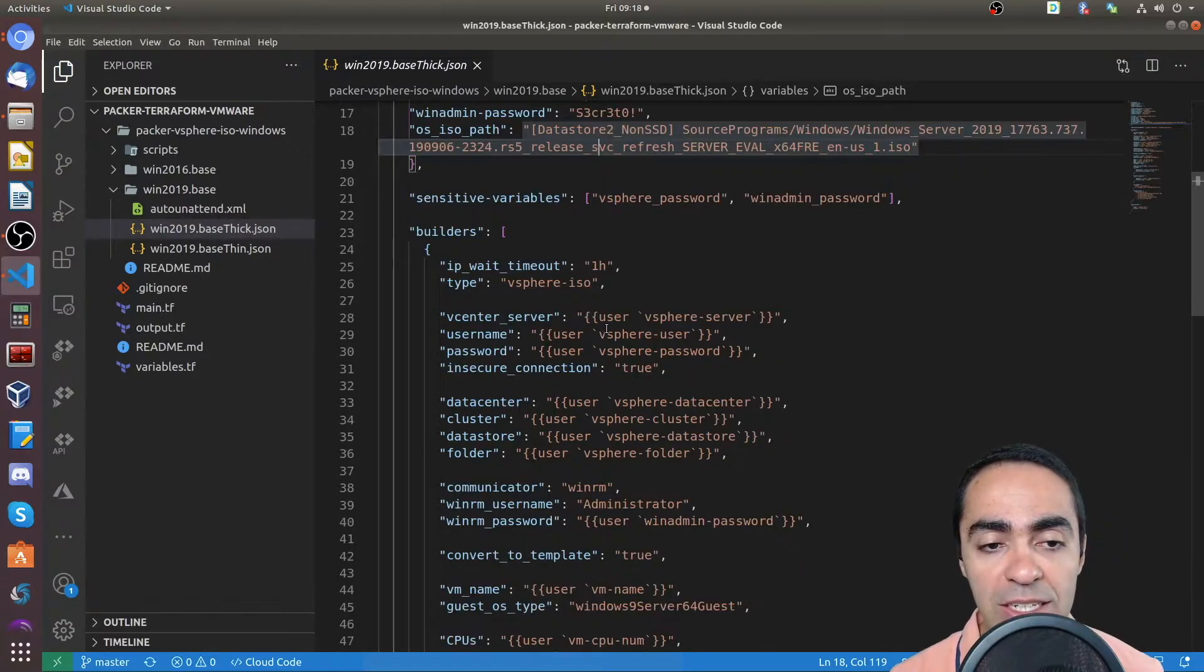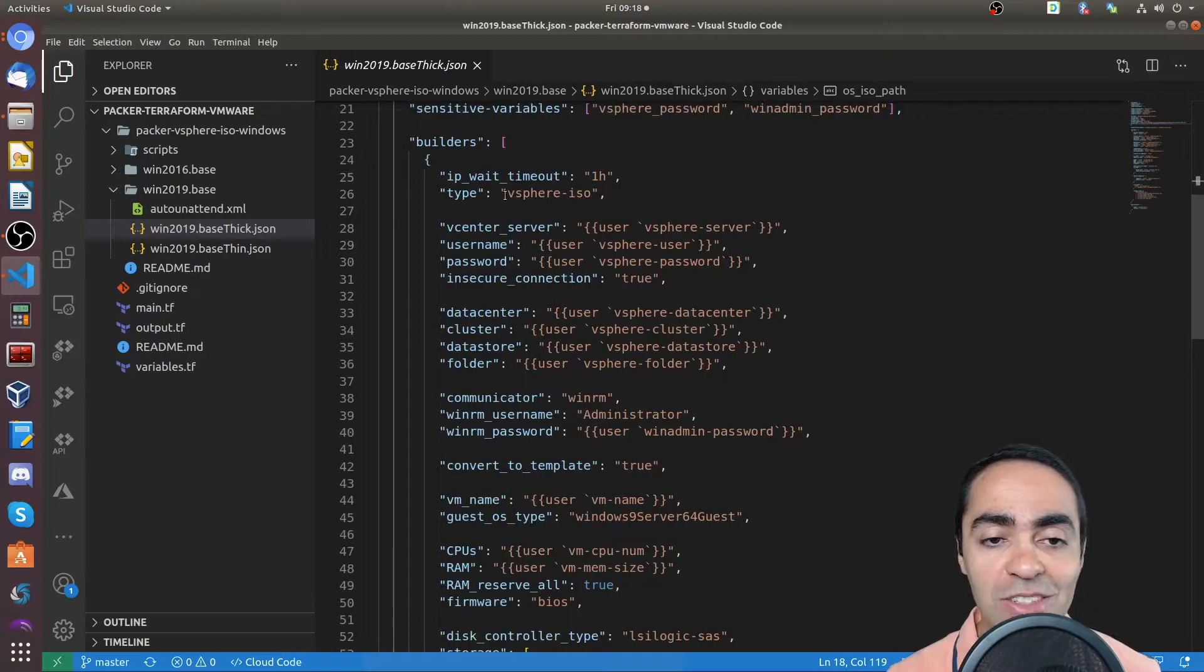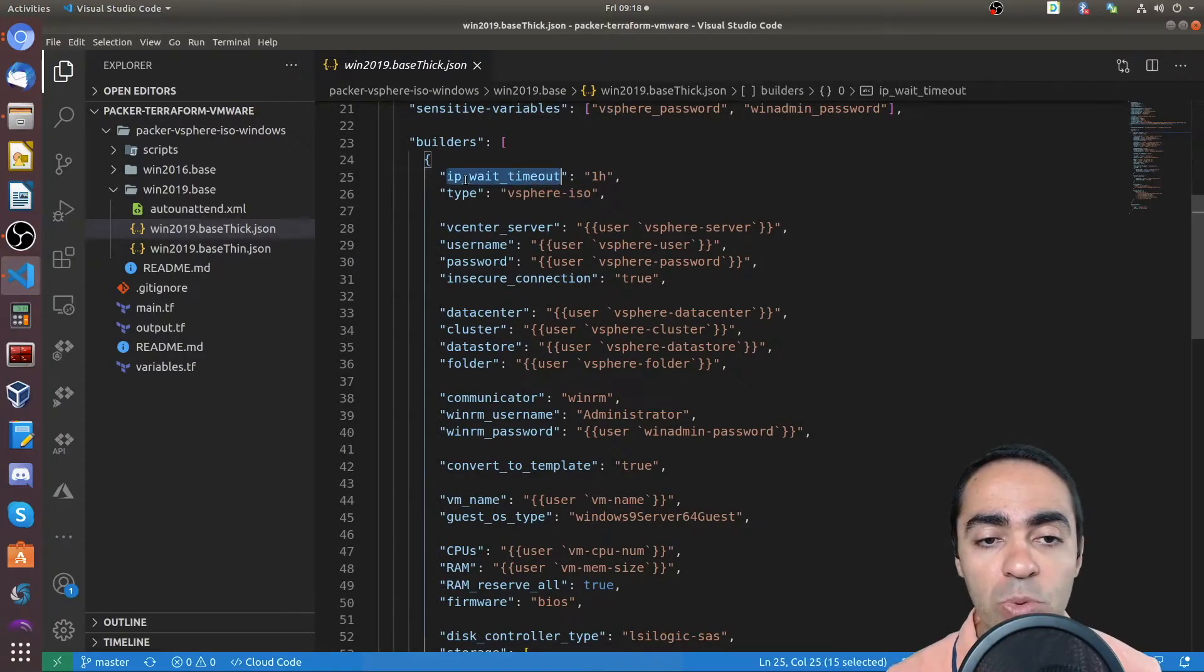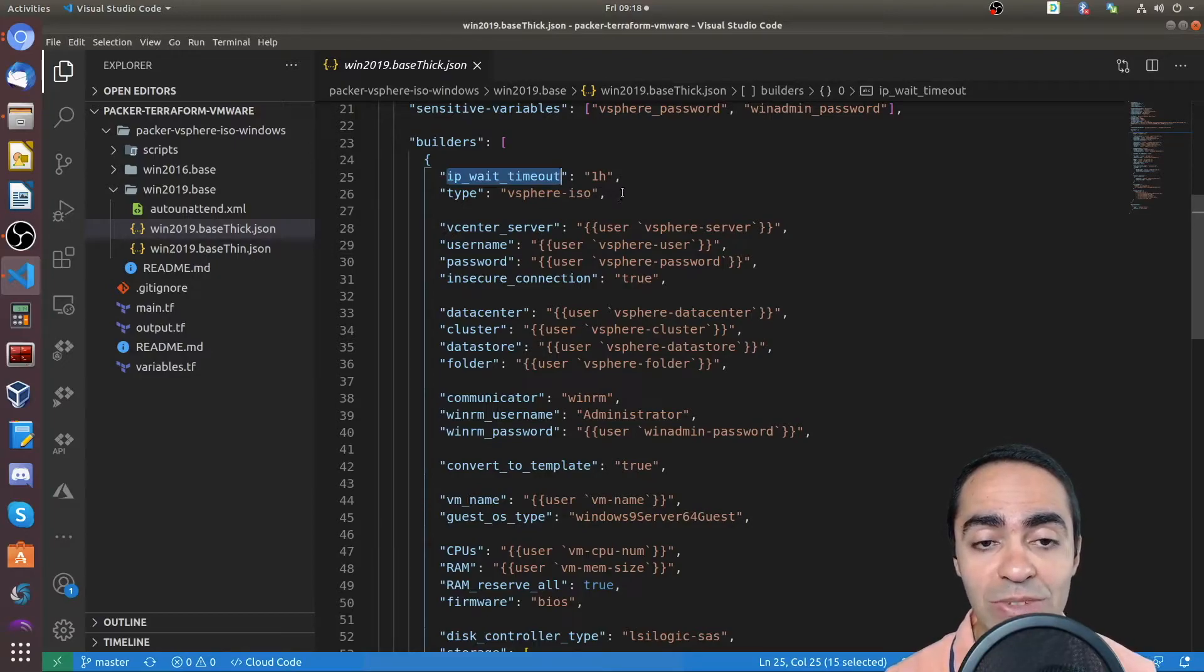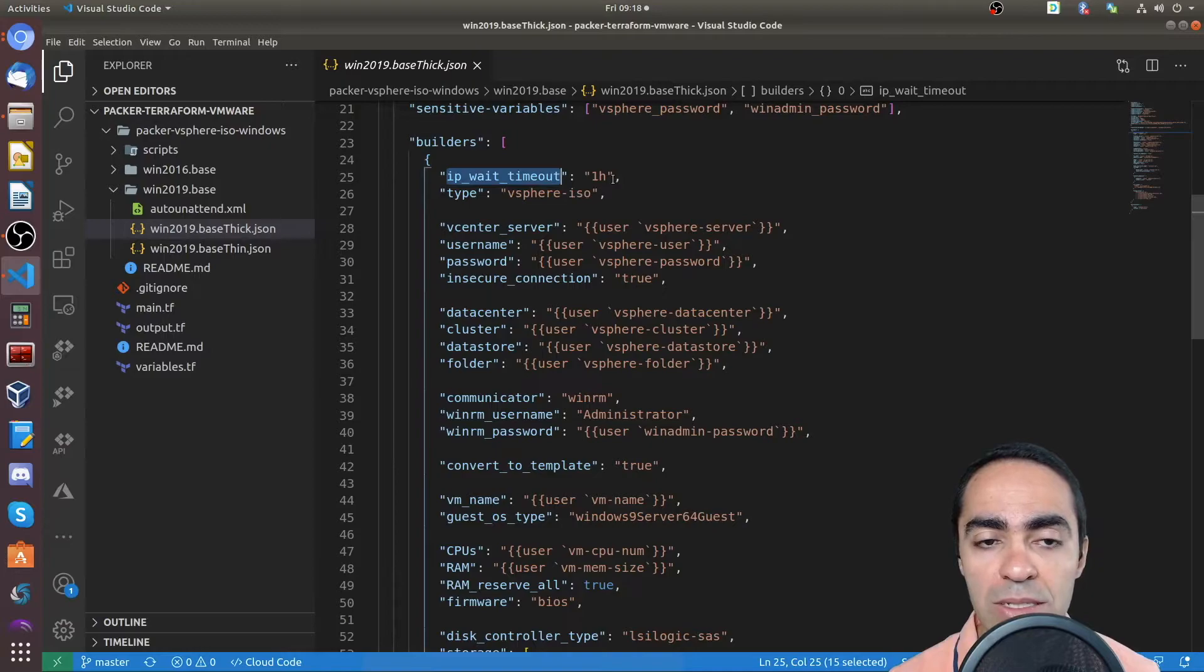And then the next section is the builder section. You can see the builder type is vSphere ISO. IP wait timeout, this is important. If you don't specify it, the default is, I believe, 30 minutes, which is not enough to run this.